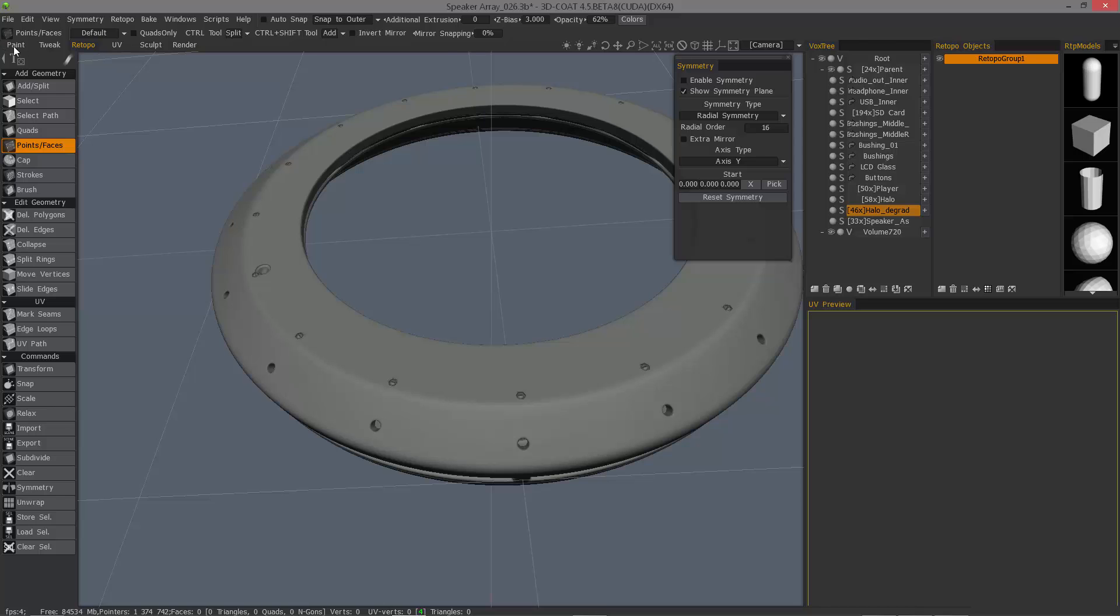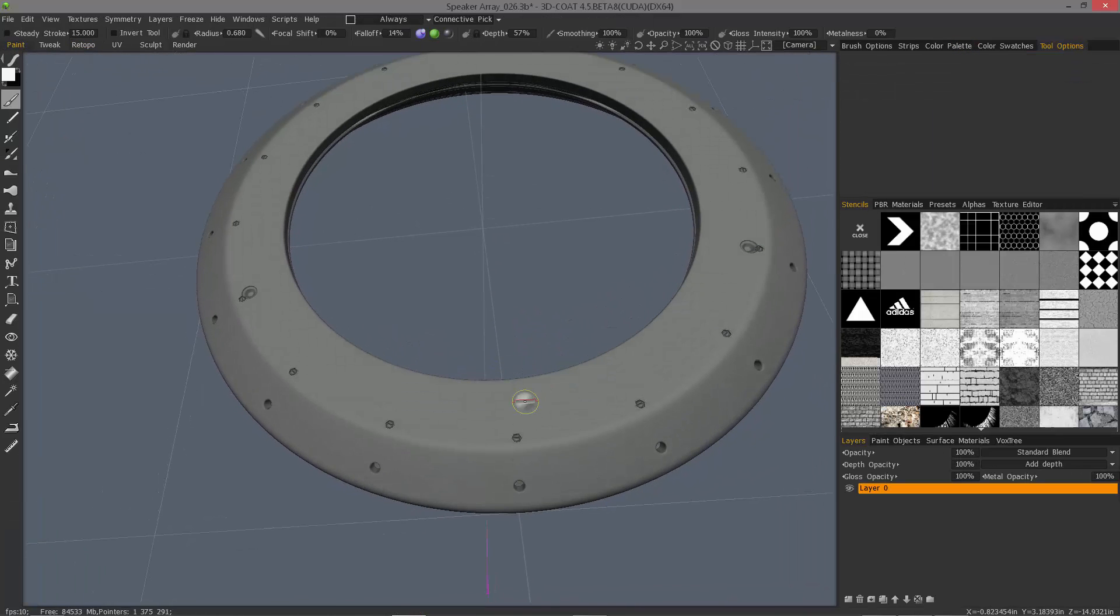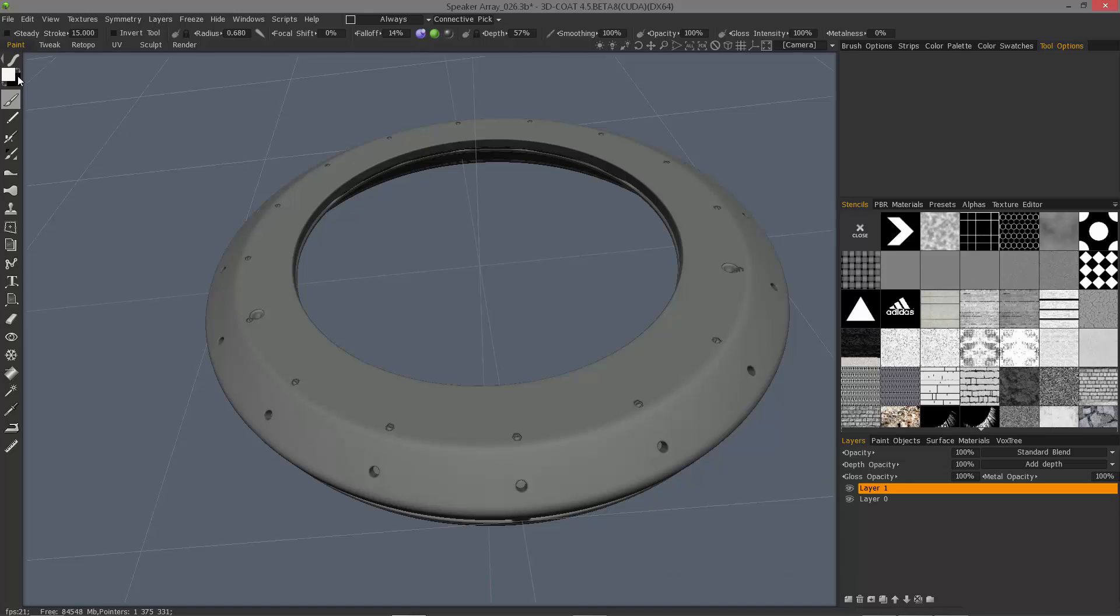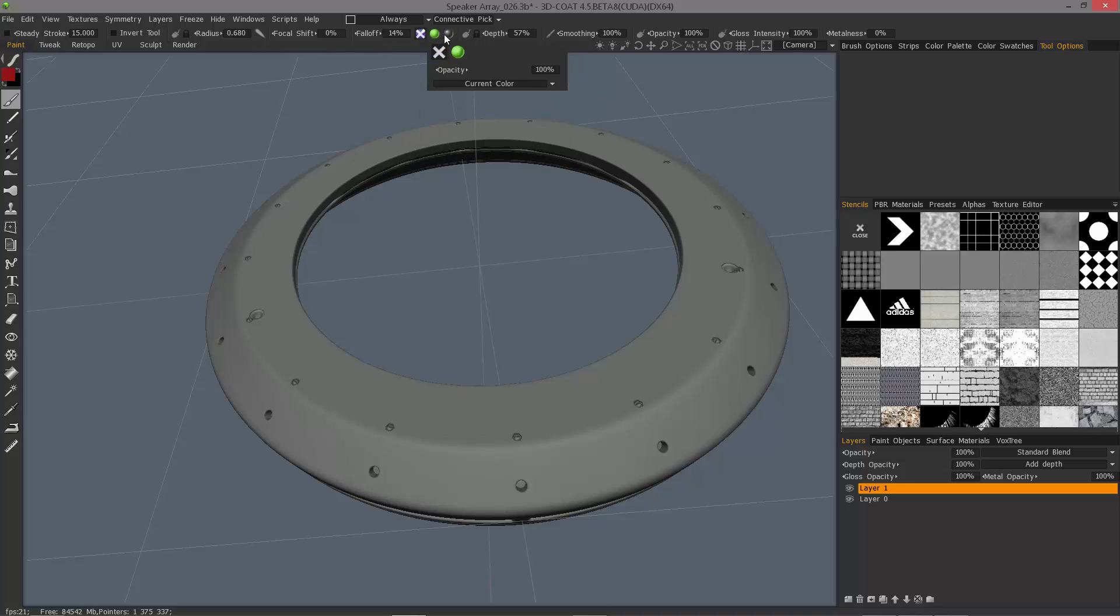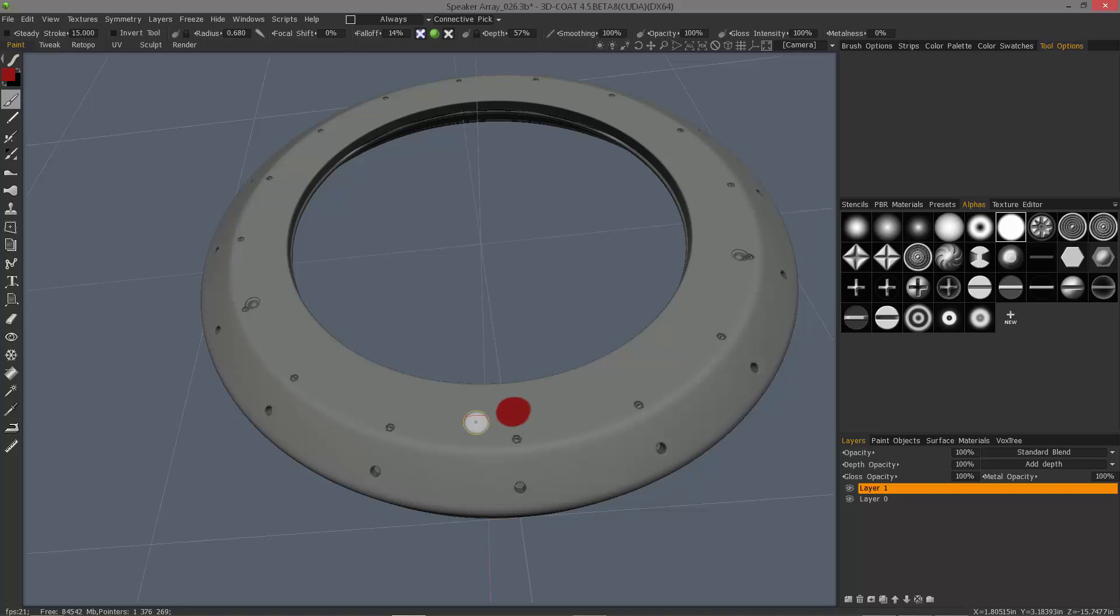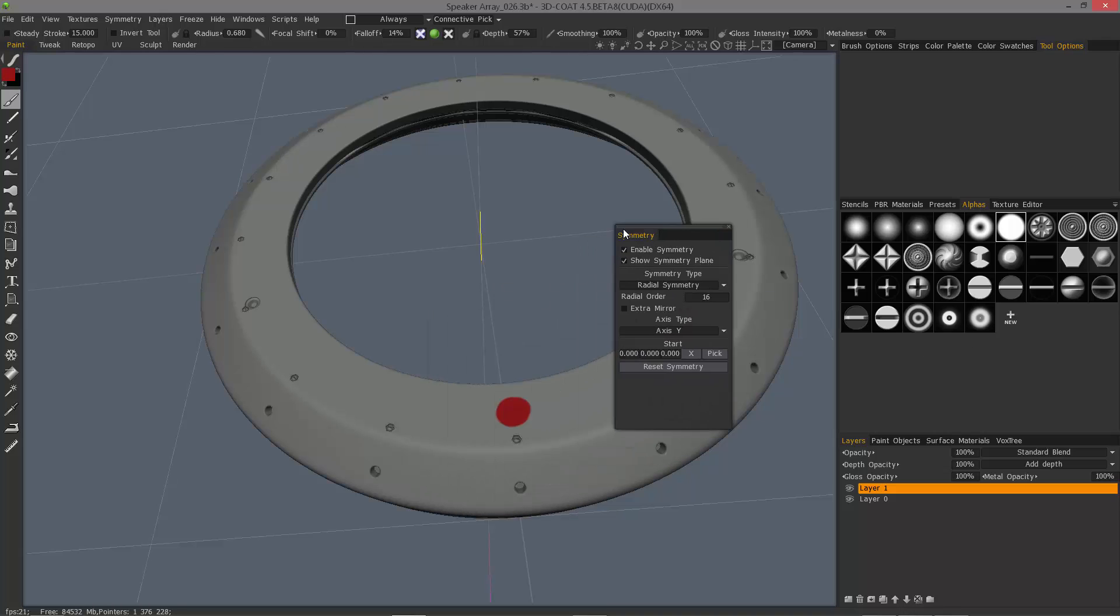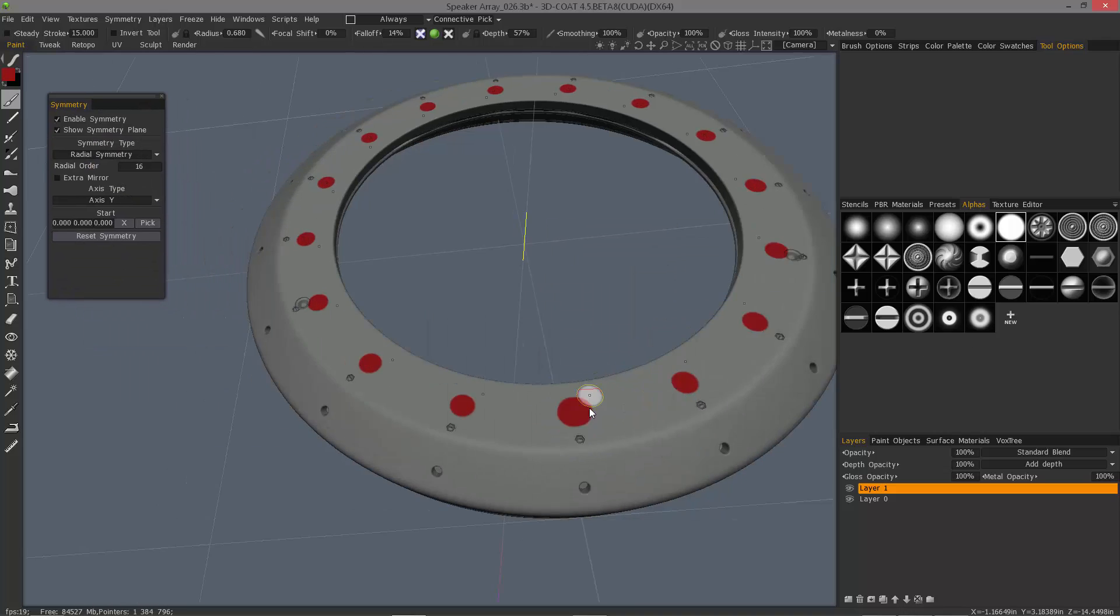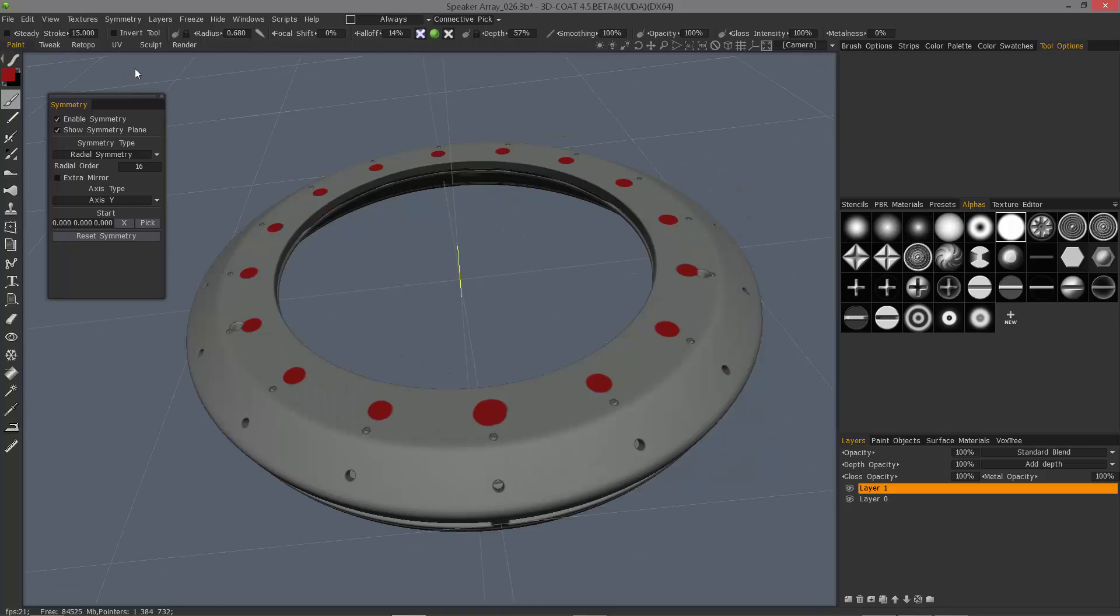Turn symmetry off temporarily. Go over to the paint room. Create a new layer here. Choose a red color. And I'll disable all but the color channel. Let's turn symmetry back on. And there you go. Let's go back to the sculpt room. But before I do, I'm going to delete that layer.